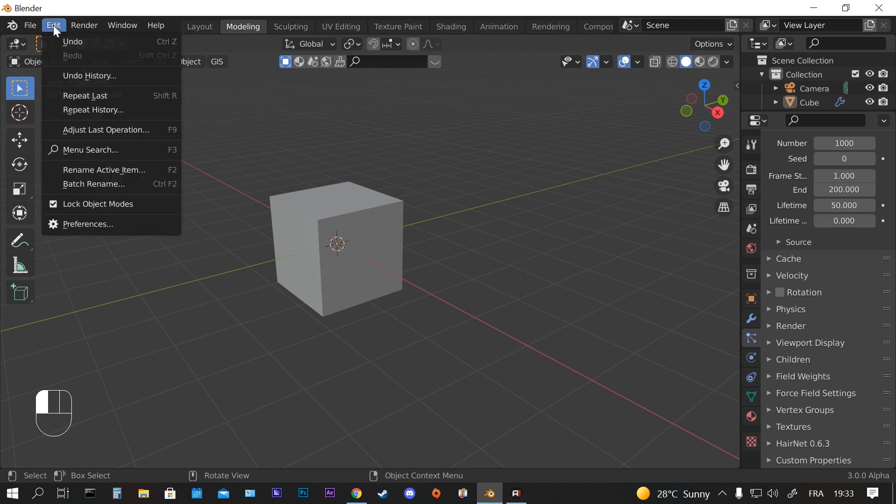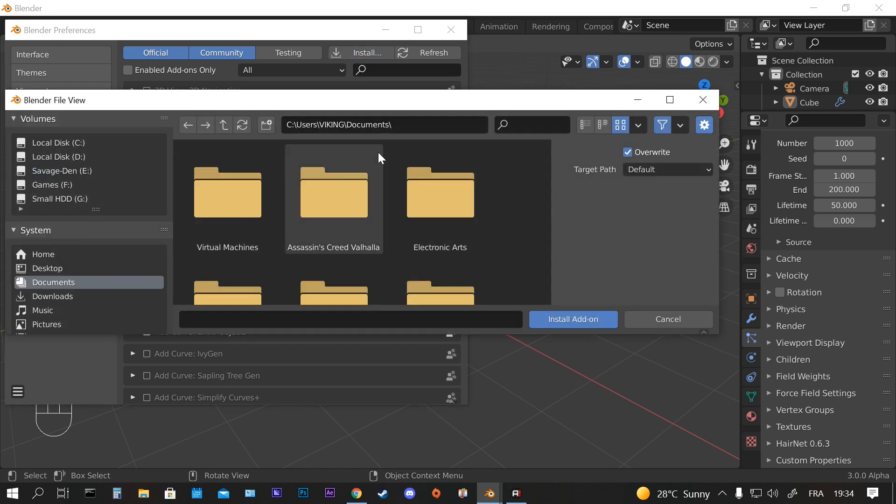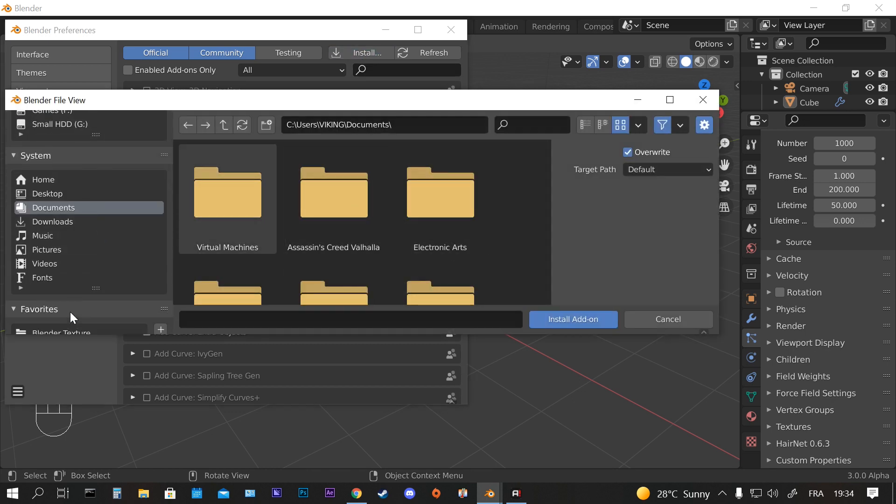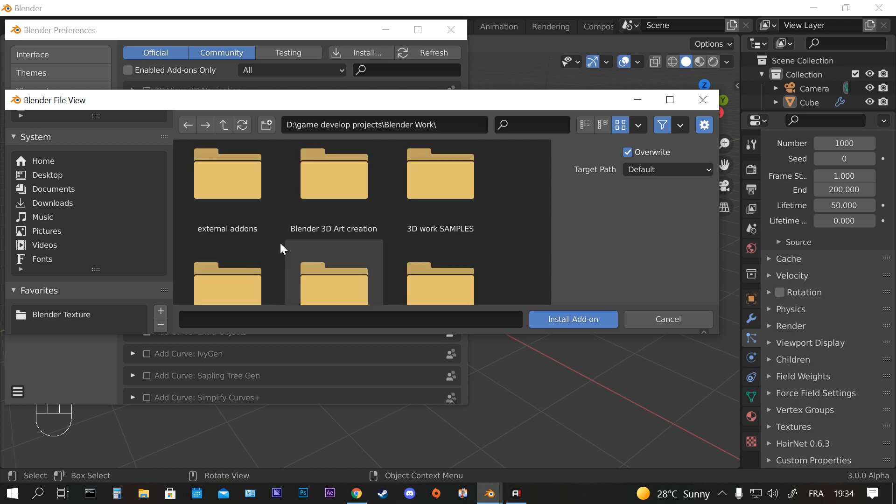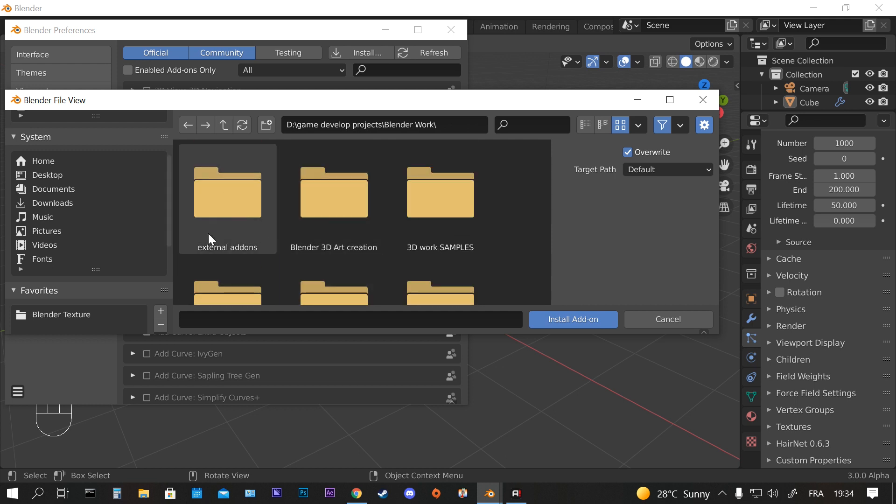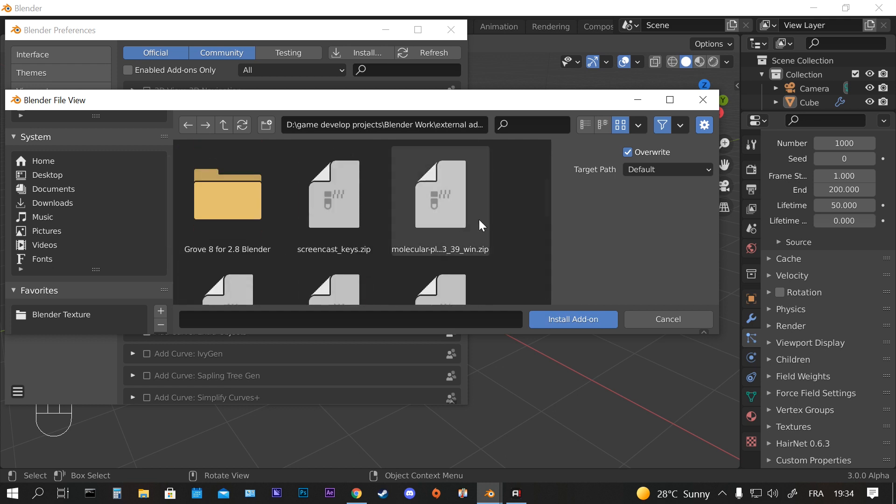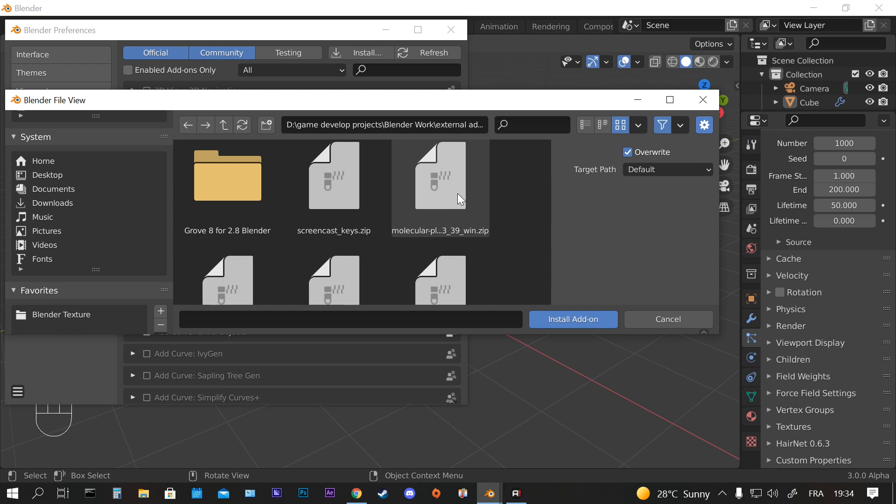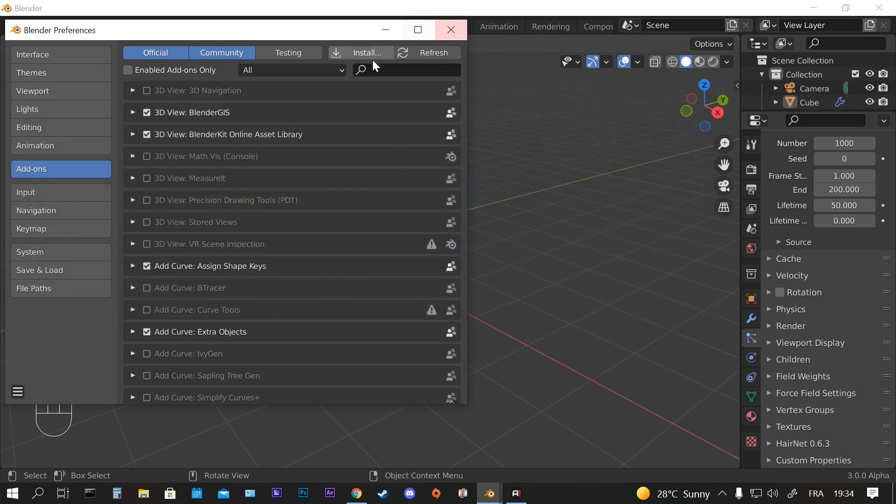In the add-ons tab you go to Install, and you just find where you downloaded your file. I have external add-ons here. You don't have to unzip it, you just click on the molecular file and press Install Add-on.